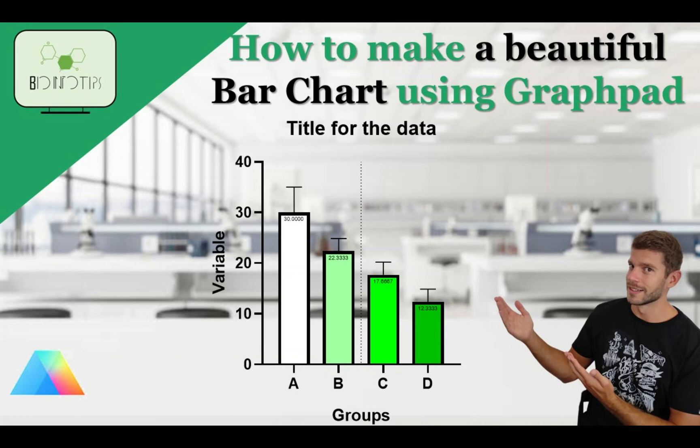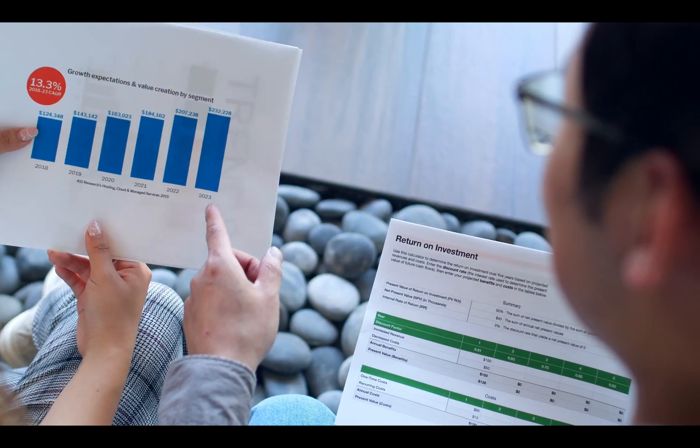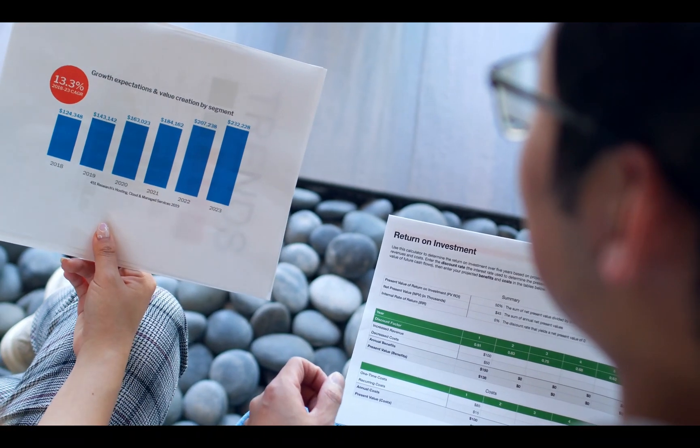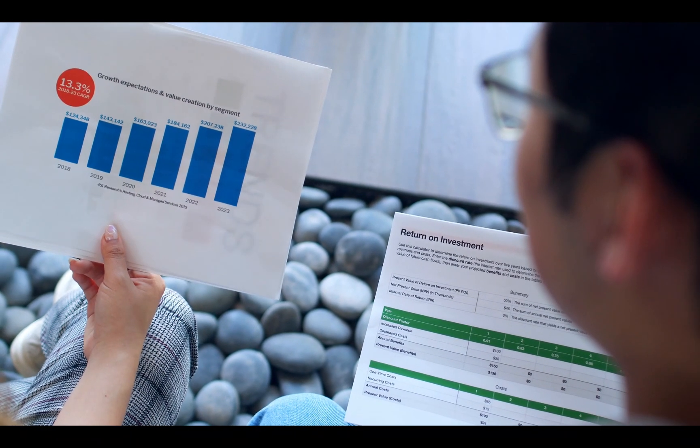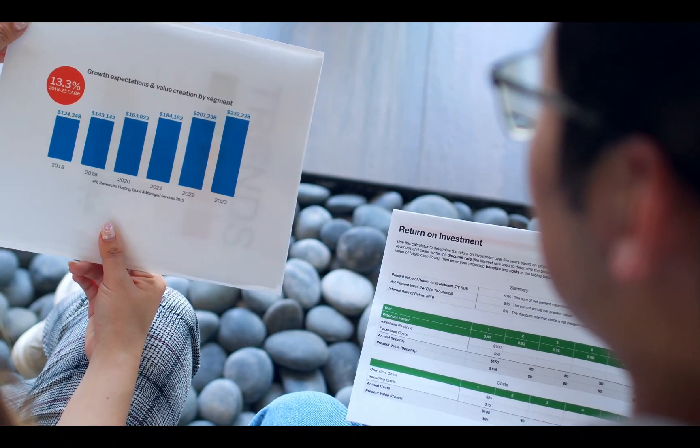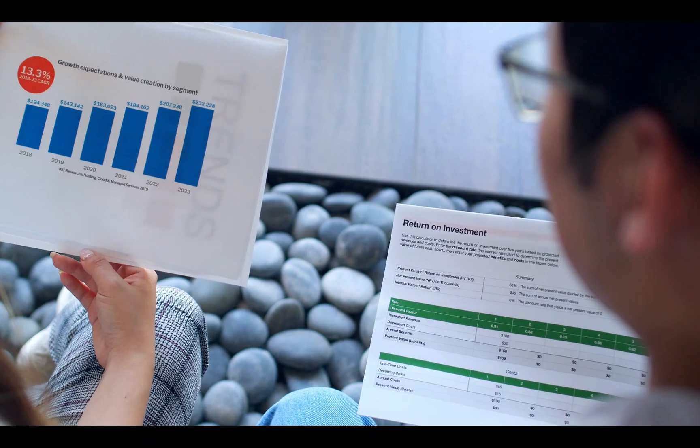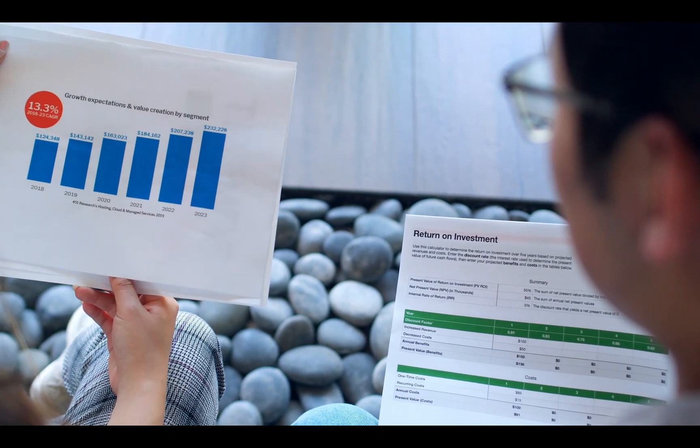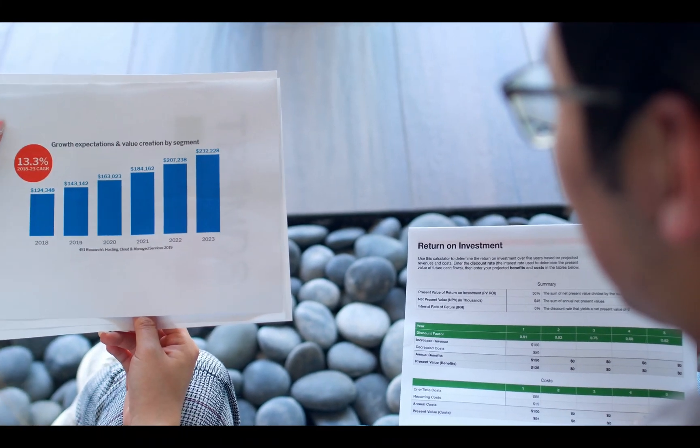Welcome to our tutorial on creating beautiful bar charts using GraphPad Prism. Bar charts are a powerful tool for visualizing data, and with Prism, you can make them not only informative but visually stunning as well.